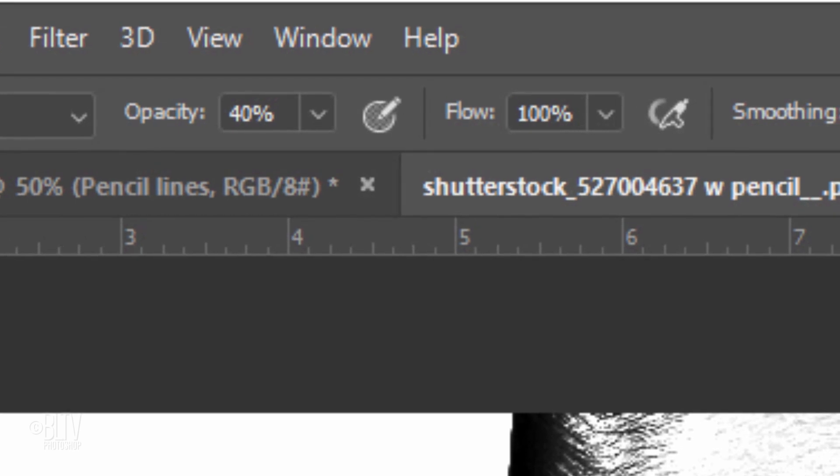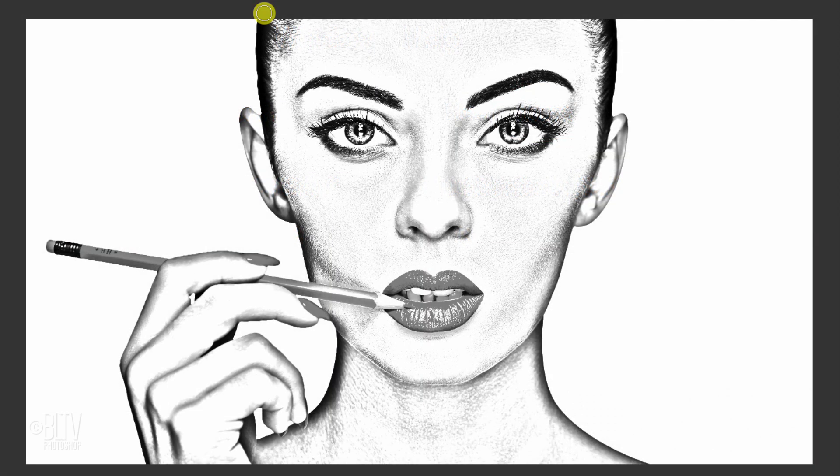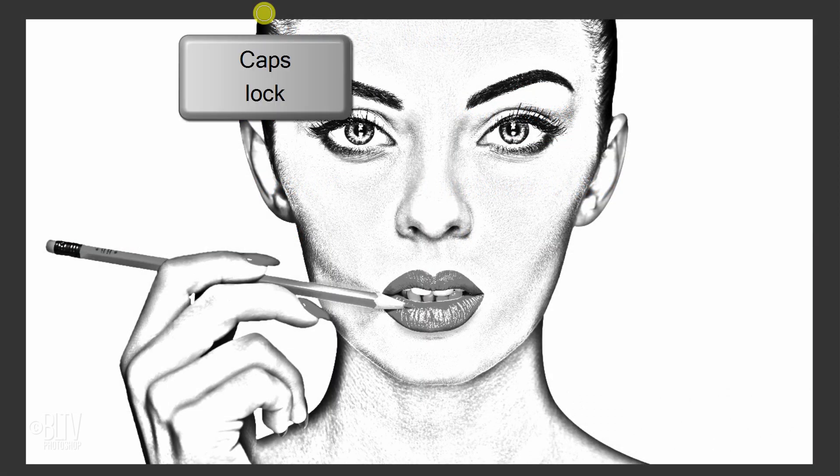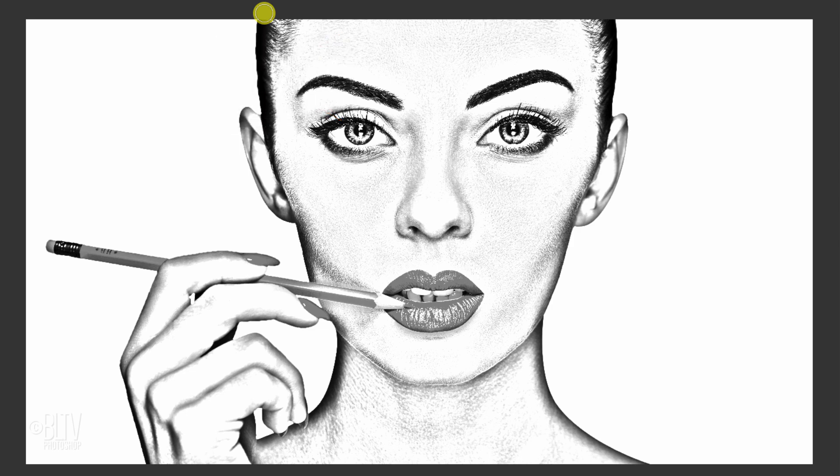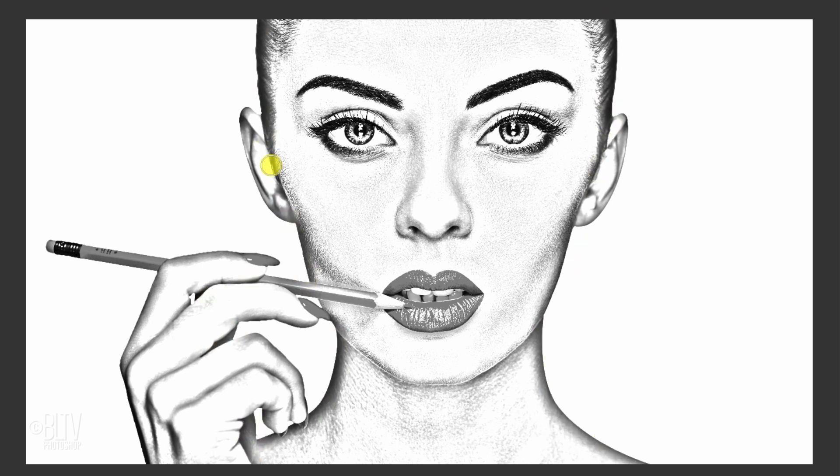Make its opacity 40% and the Flow 100%. To adjust the size of your brush, first, make sure your Caps Lock key is off and then, press the right or left bracket key on your keyboard. Brush over the darkest areas of your subject that you'd like to make less dense.